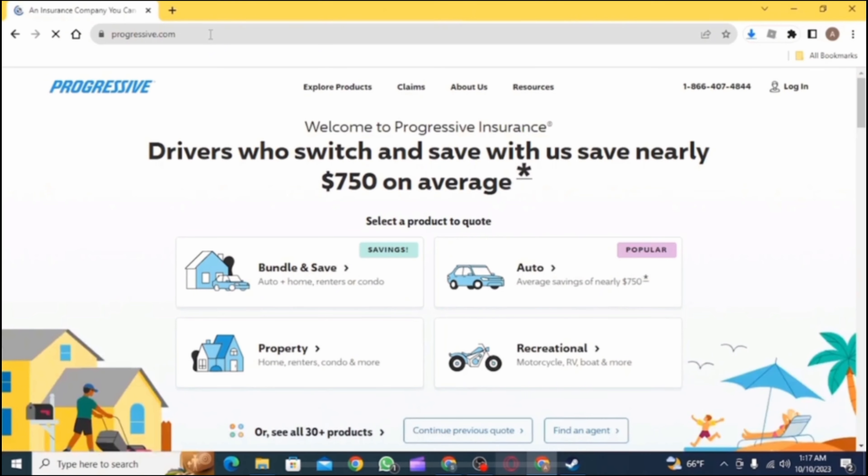How to Email Progressive Insurance. Firstly, on your PC, open the Chrome browser.